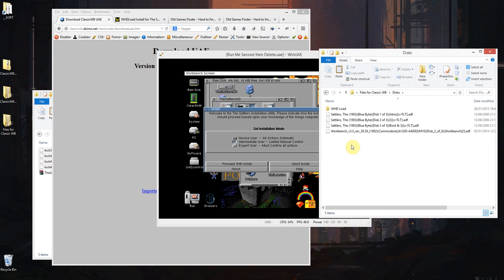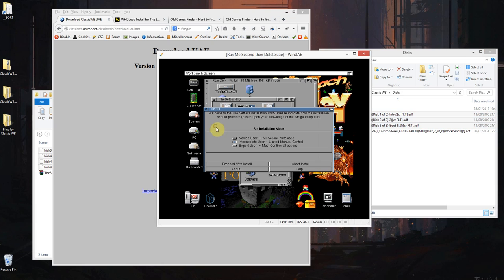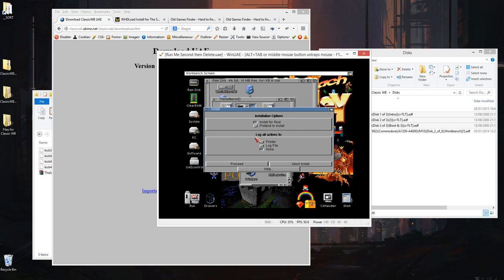If you just choose intermediate user that's generally fine, you can do expert and go through all the motions but intermediate is fine. If you go to pretend to install, if you're worried that it might install in the wrong place, it's a really good thing because it goes through all the motions and you can sort of see what it would have done anyway.